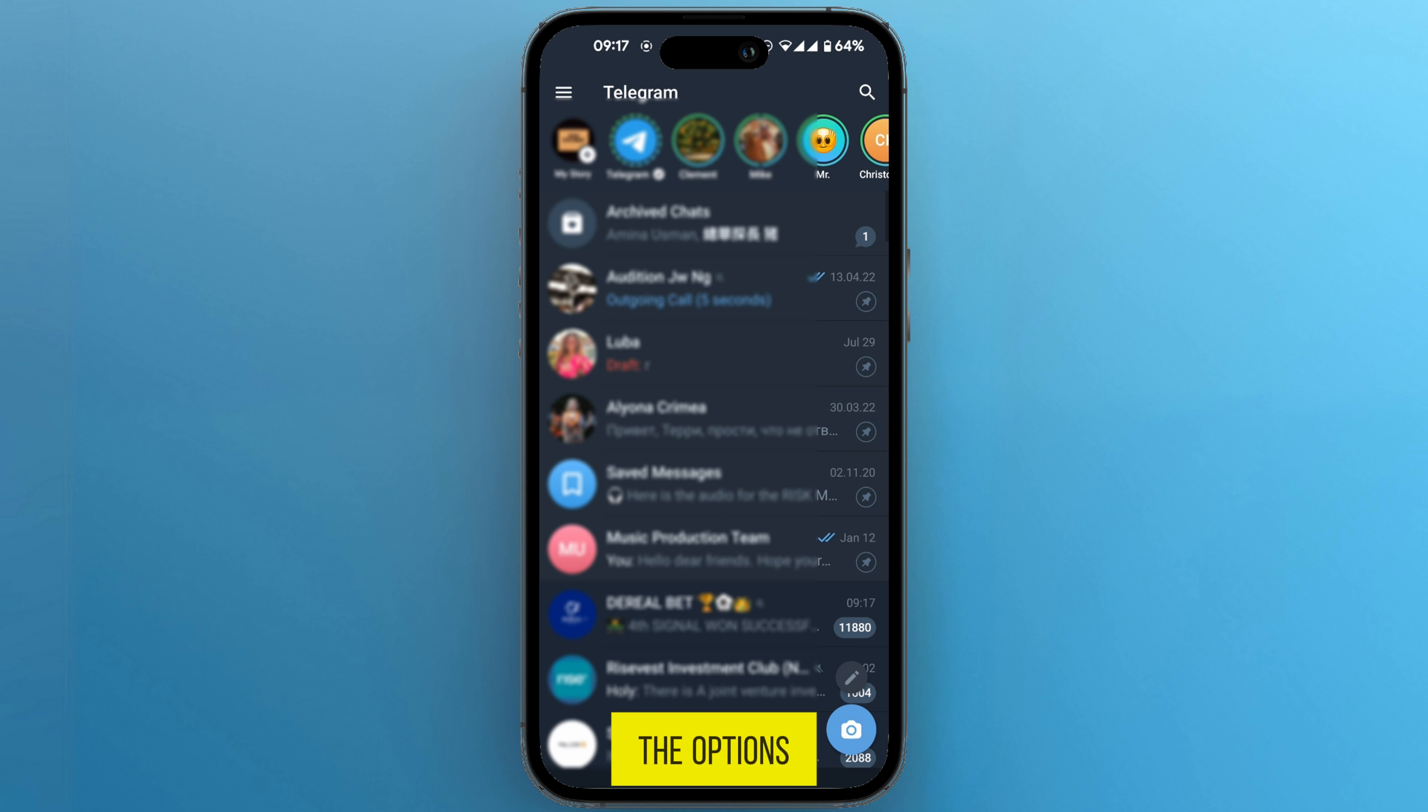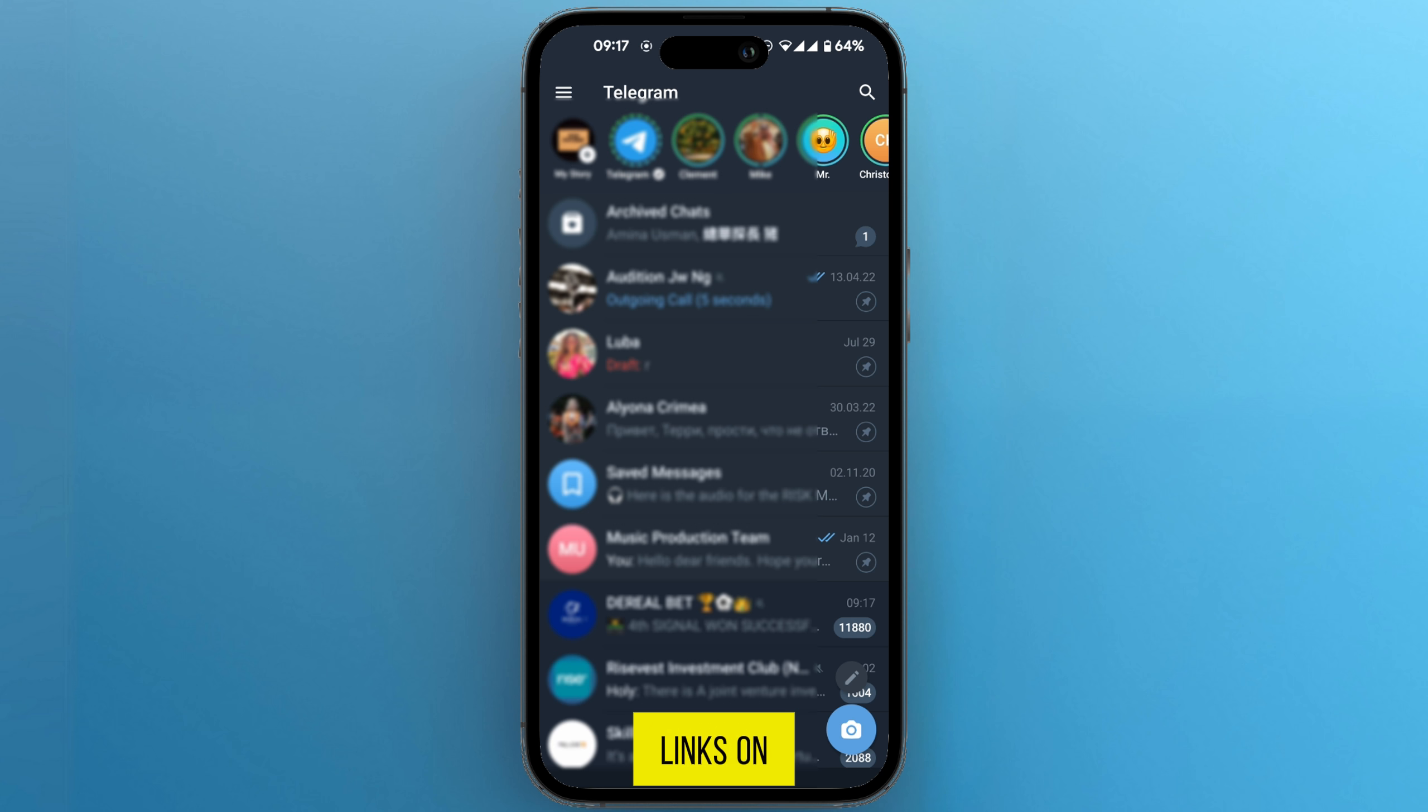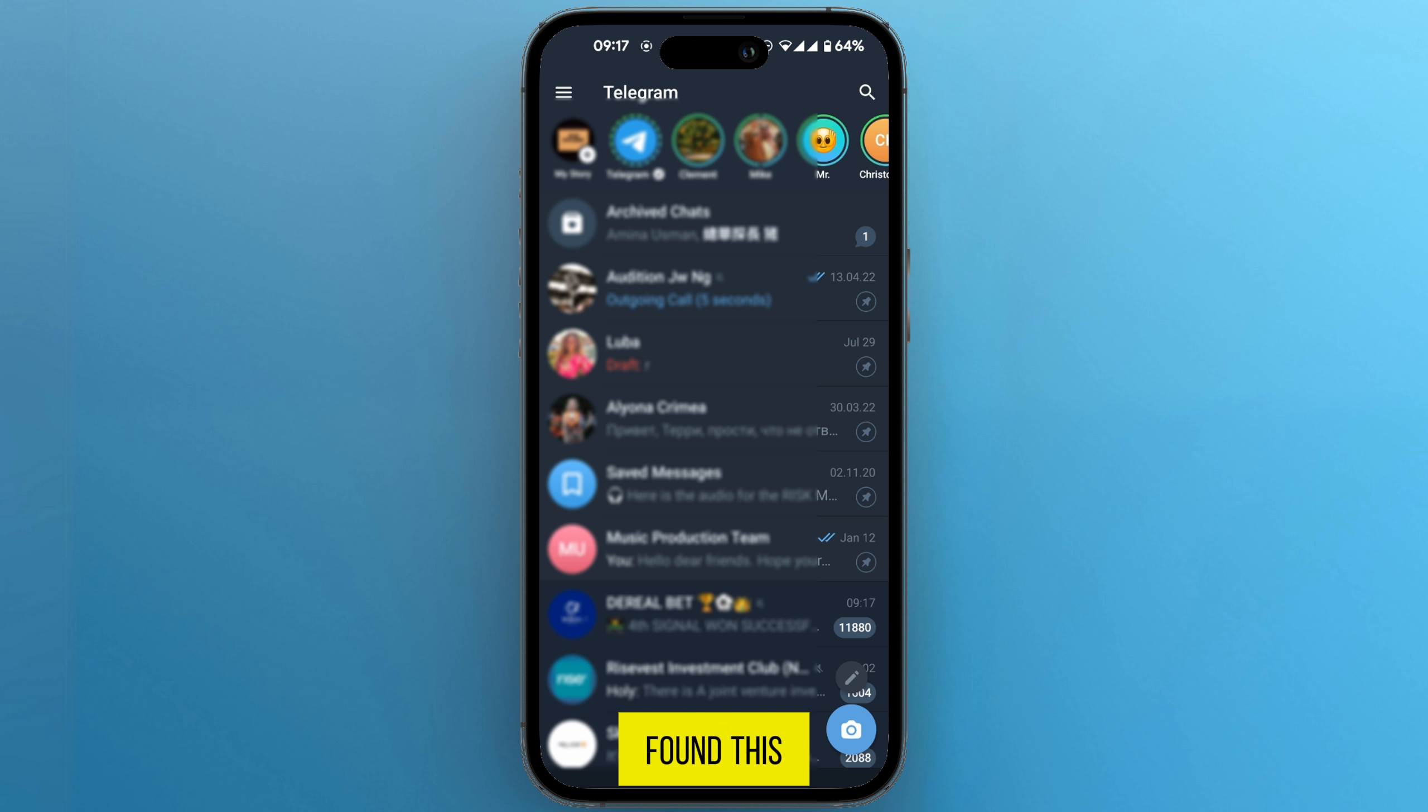These are the options to use if you'd like to post affiliate links on Telegram. If you found this video useful, please show your support with a like.